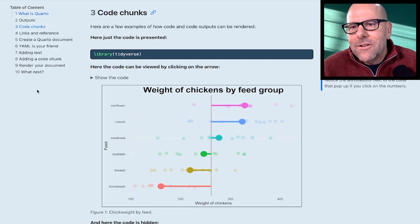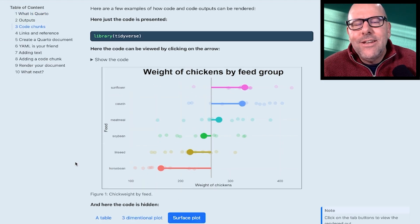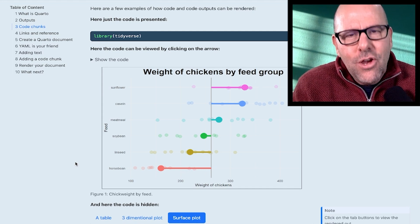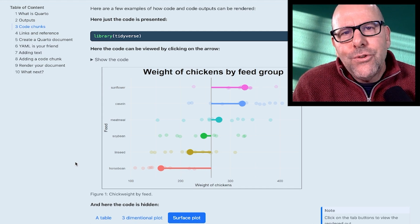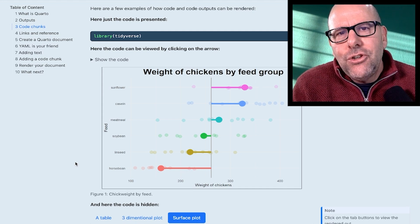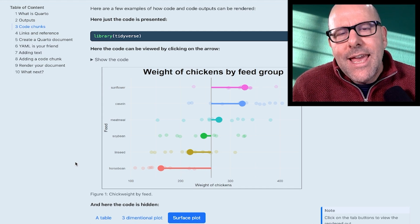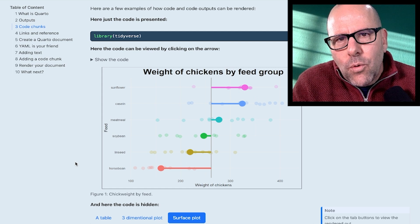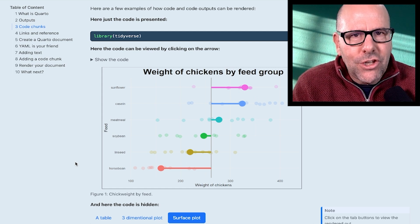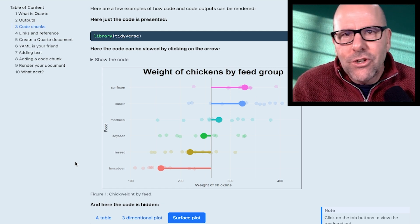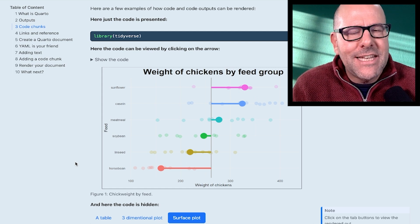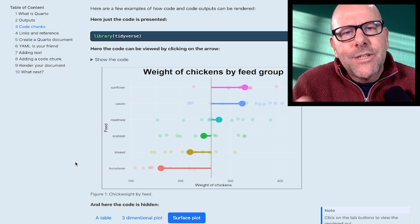Now here's a nice table of contents. And look, here's where the magic is. Quarto lets you insert executable code and it lets the output of that code get automatically inserted into your document, whether it's a Word document, a PDF, an HTML document, a dashboard.